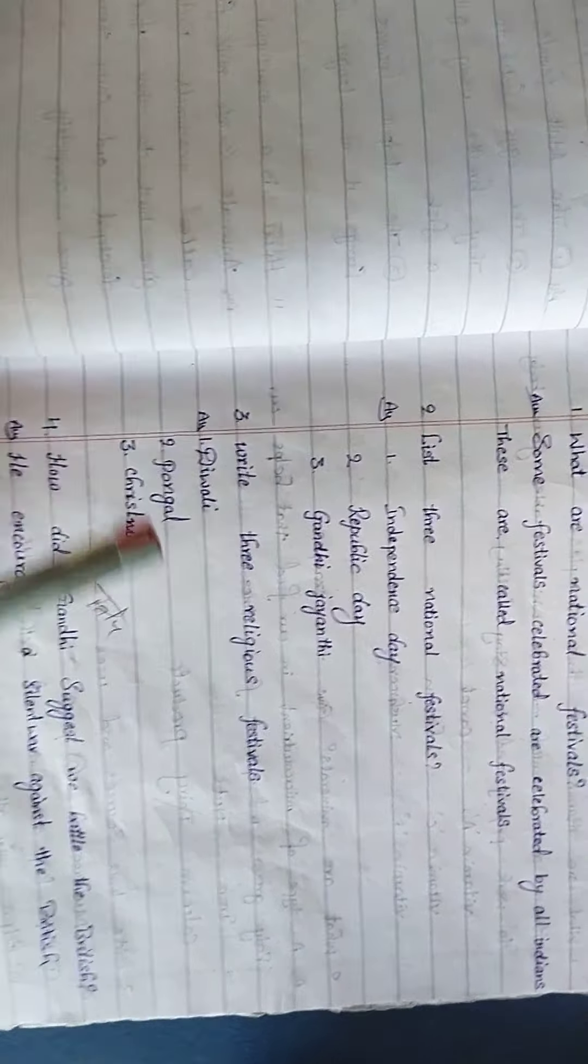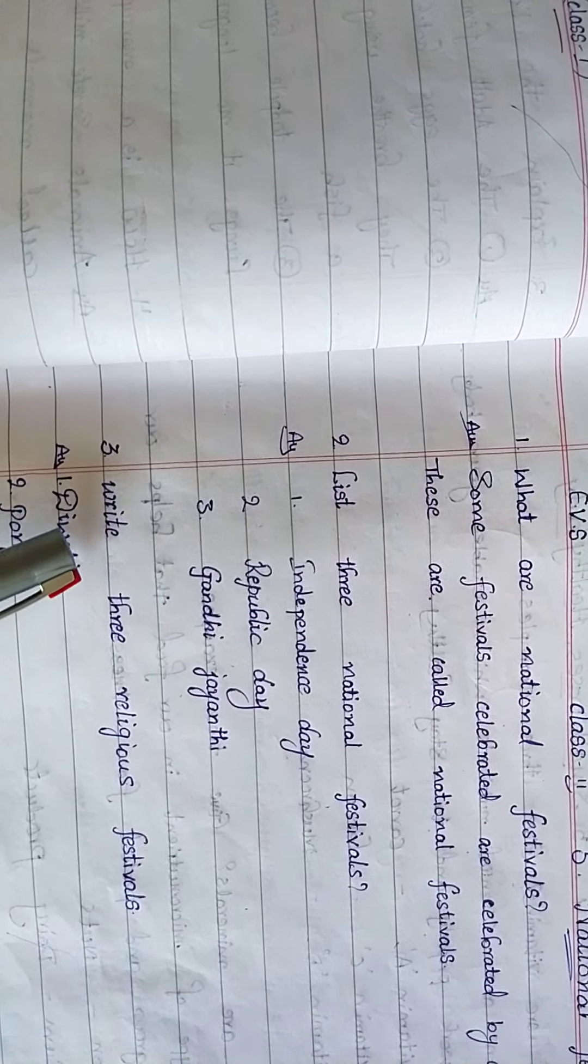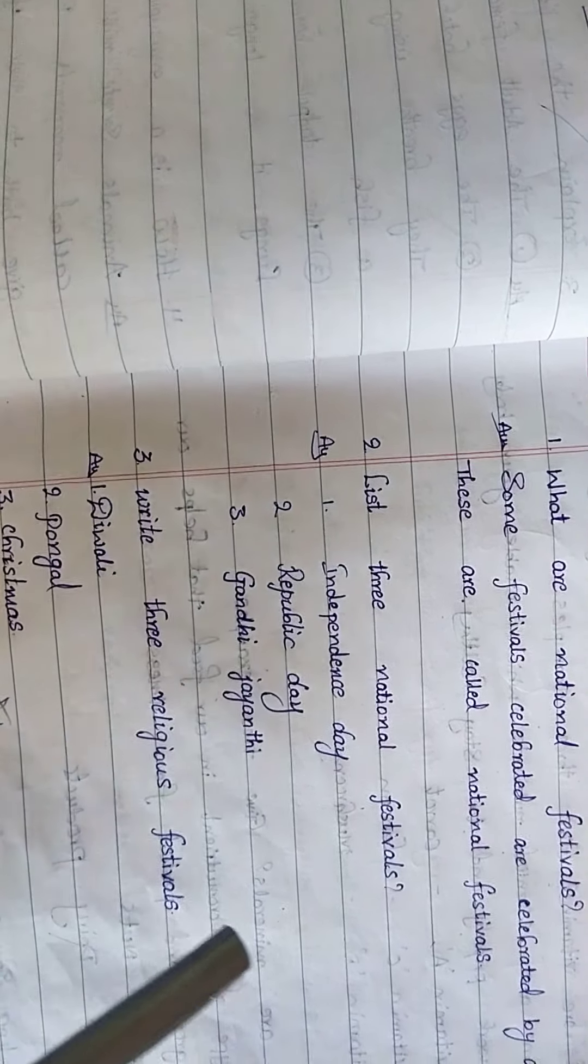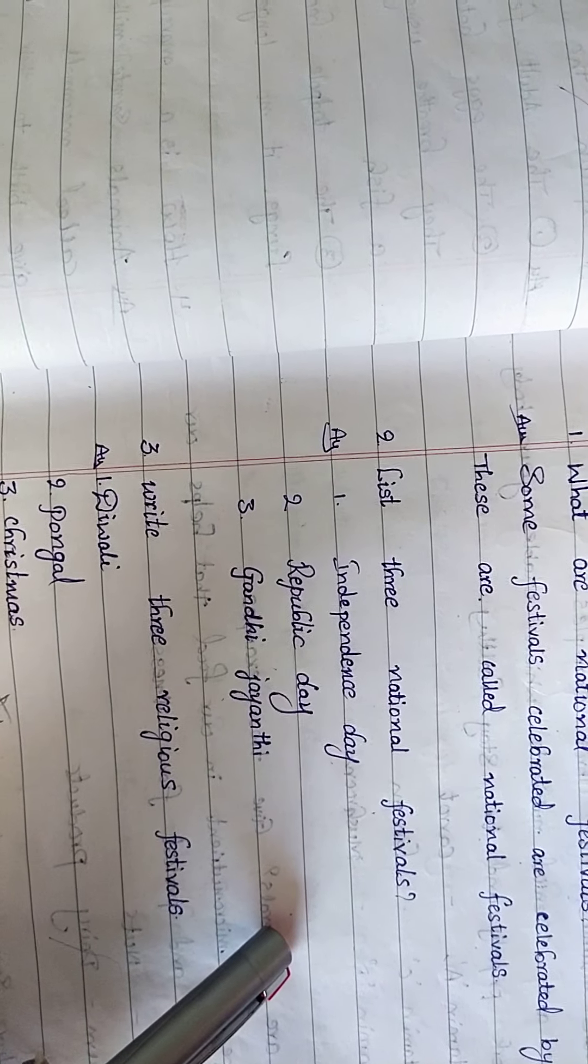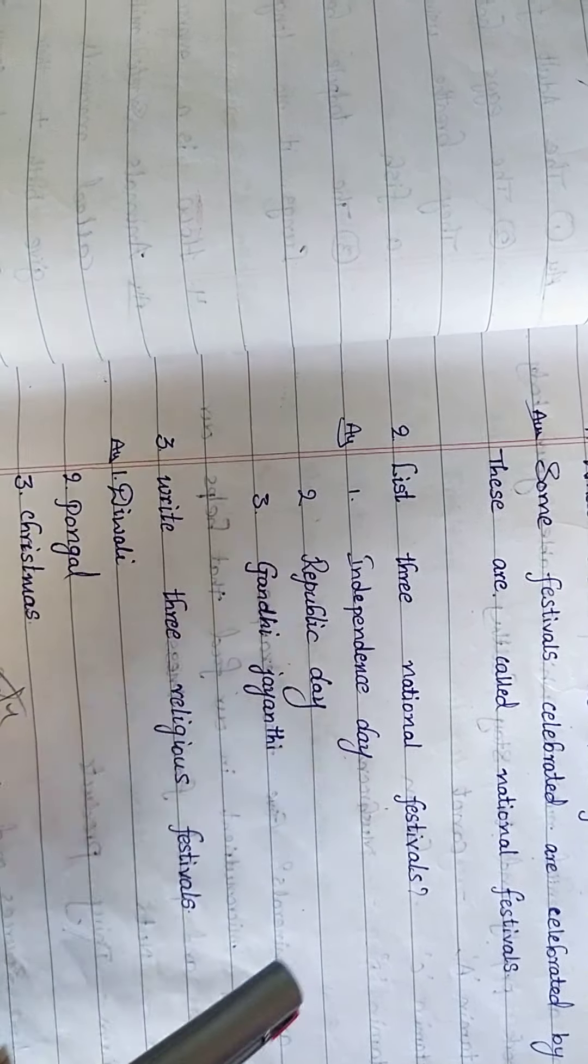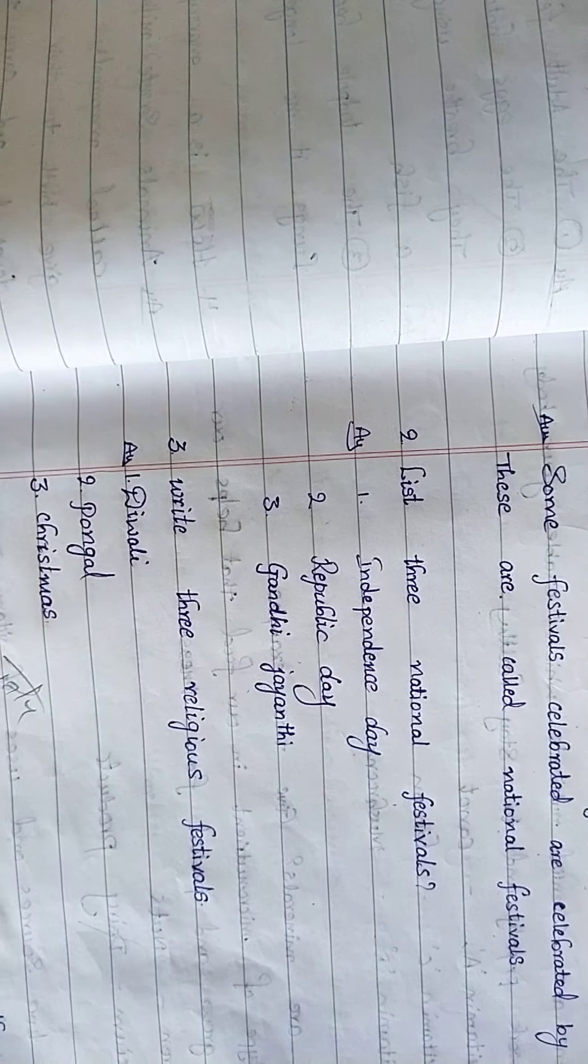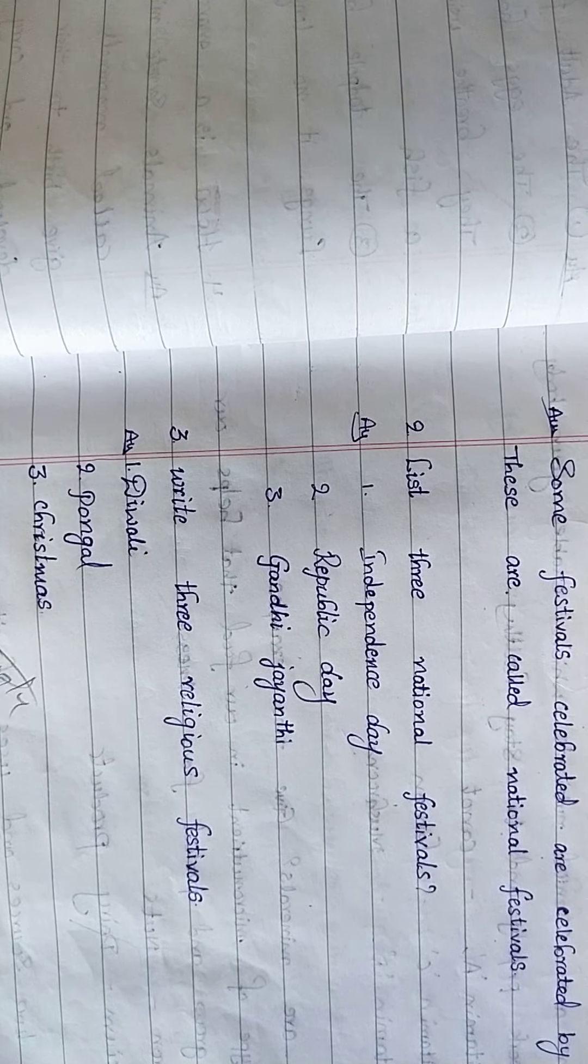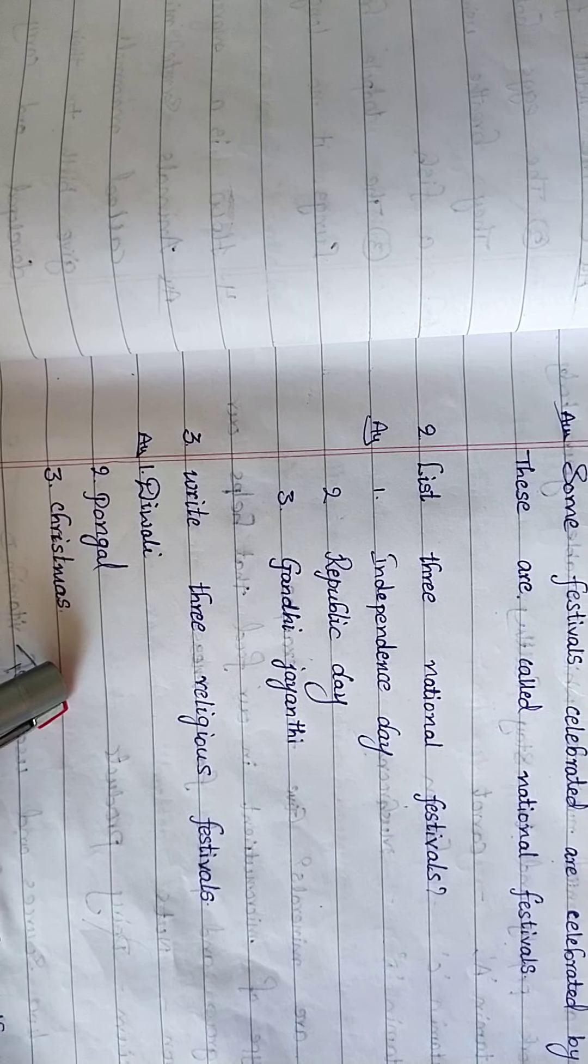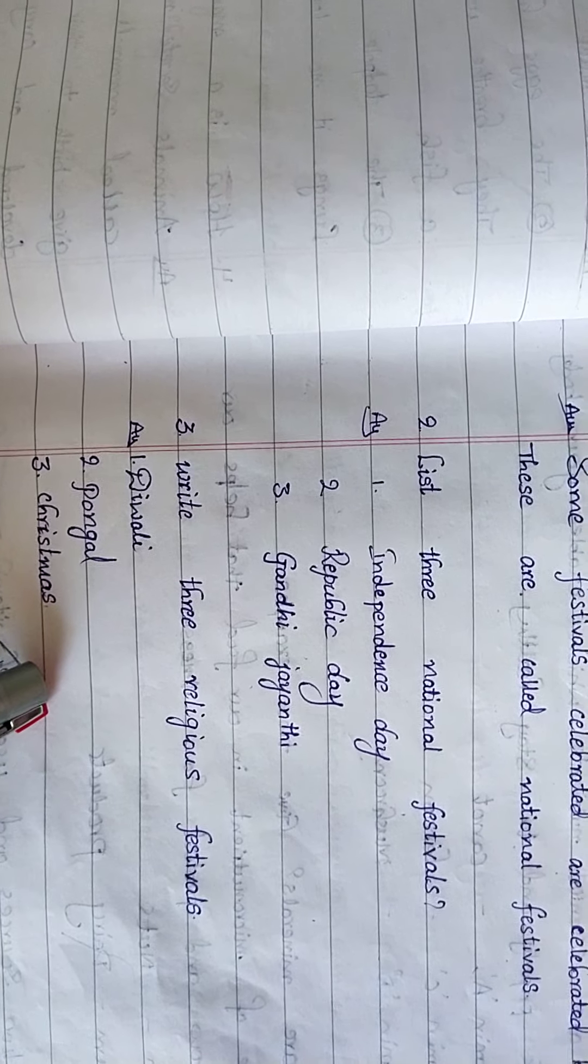Next, third one, see children: Write three religious festivals. Here we know the national festival names, so next we will know religious festivals. Here also they are asking only three, that's why we are writing three. Another festival is Ramadan. And Pongal.